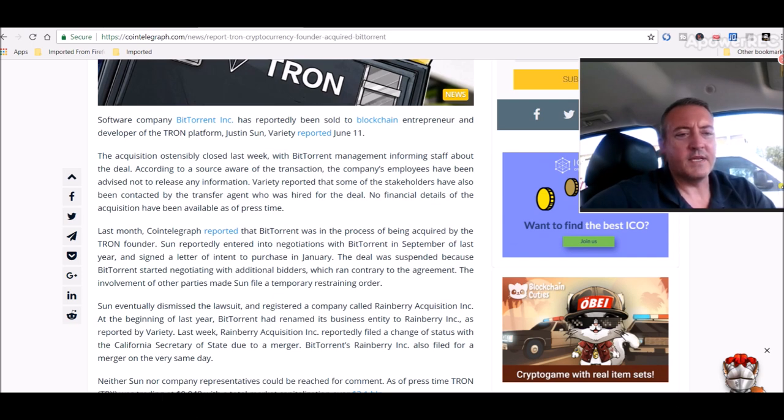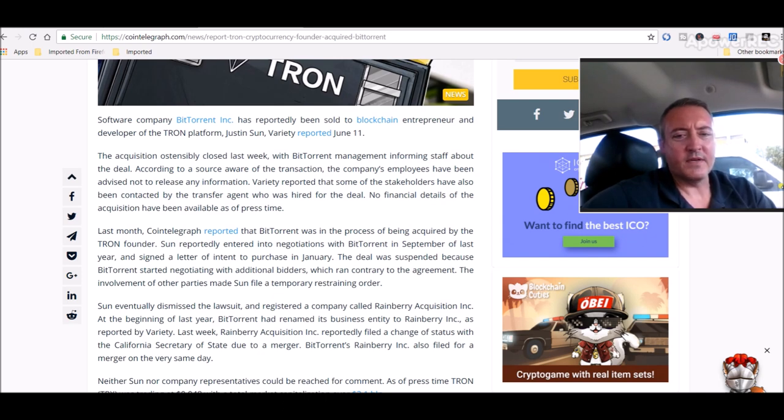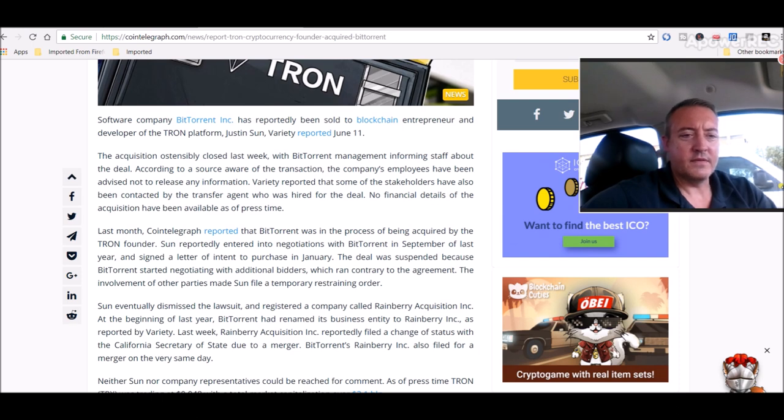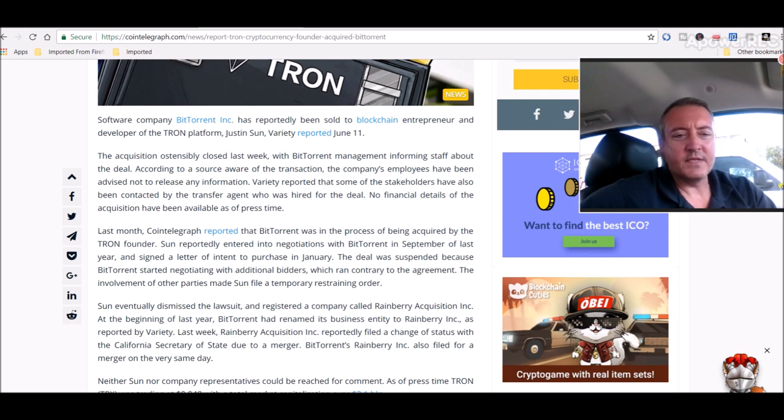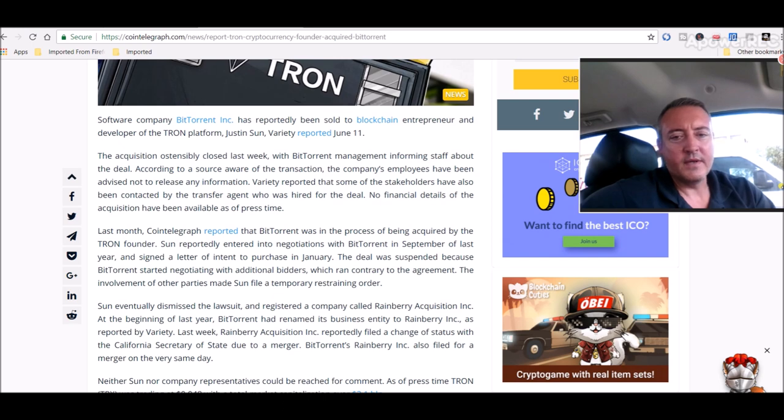No financial details of the acquisition have been available as of press time. Last month Coin Telegraph reported that BitTorrent was in the process of being acquired by Tron founder. Sun reportedly entered into negotiations with BitTorrent in September of last year and signed a letter of intent to purchase in January.